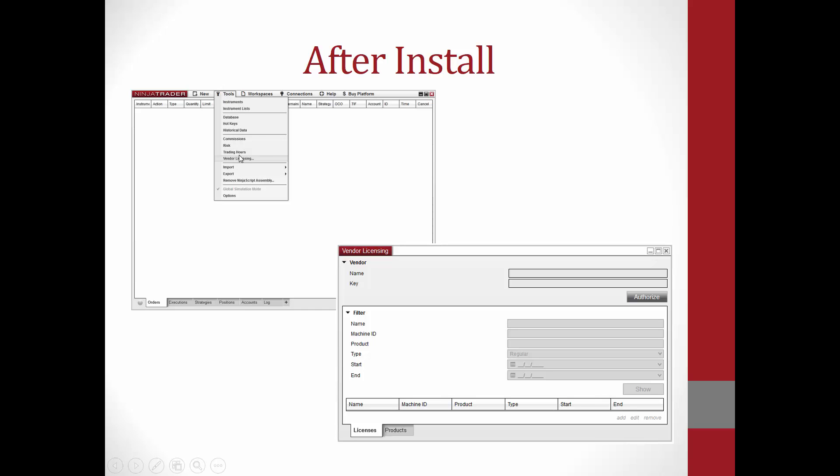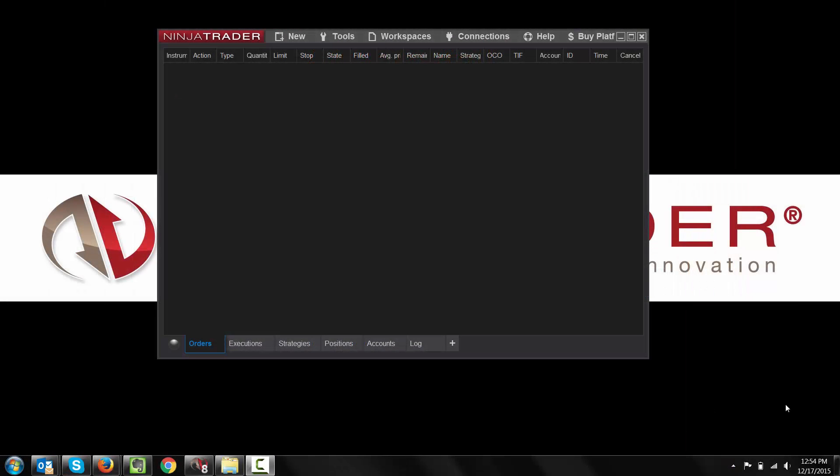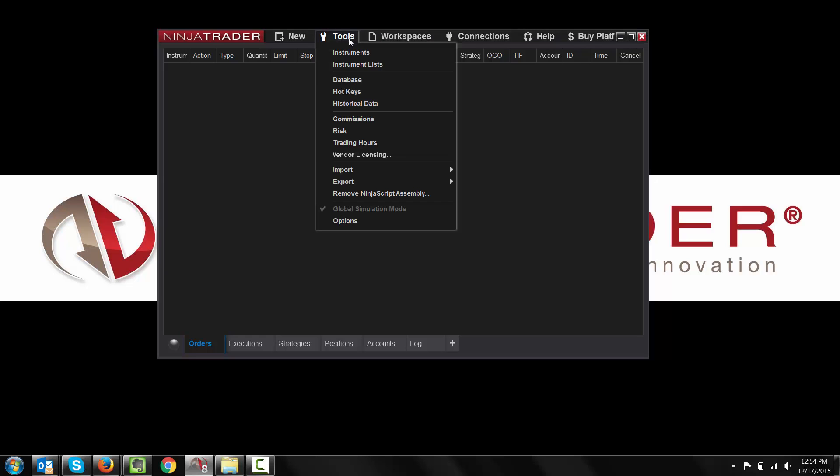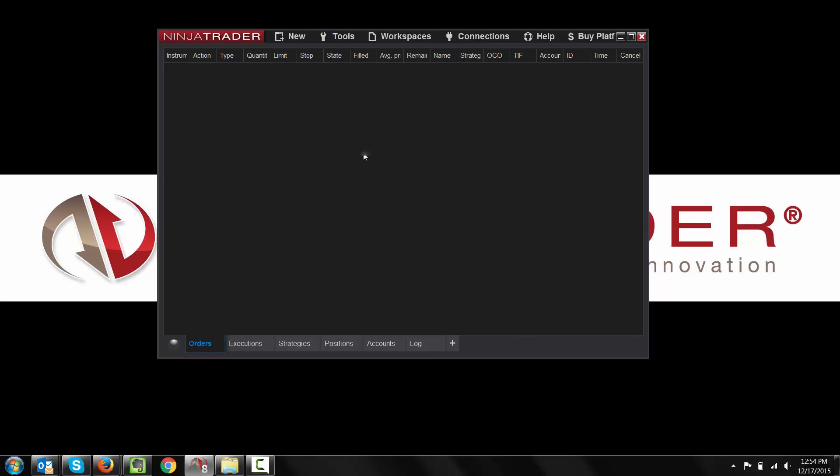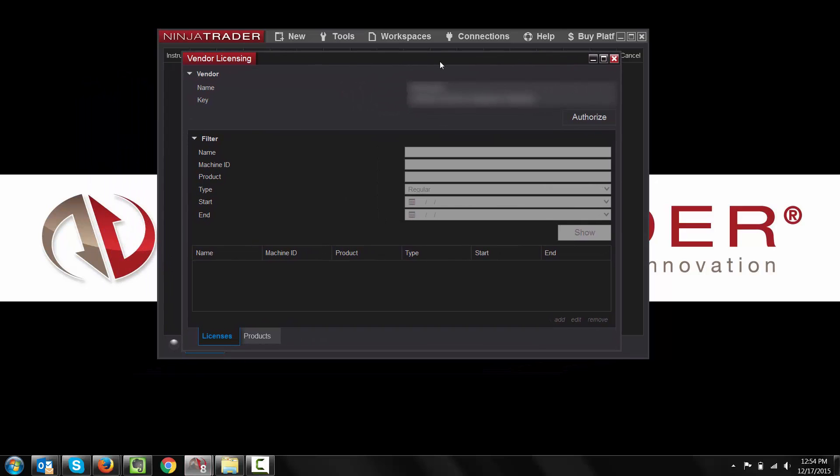Once you restart NinjaTrader, you can select Tools, Vendor Licensing, and this will open a new window, which looks primarily similar to the NinjaTrader 7 vendor licensing. You will see you will still be able to put the name and key here. I would like to give a little demonstration of using the Vendor Licensing tool from within NinjaTrader 8. To get to the NinjaTrader vendor licensing, you will select Tools, Vendor Licensing.